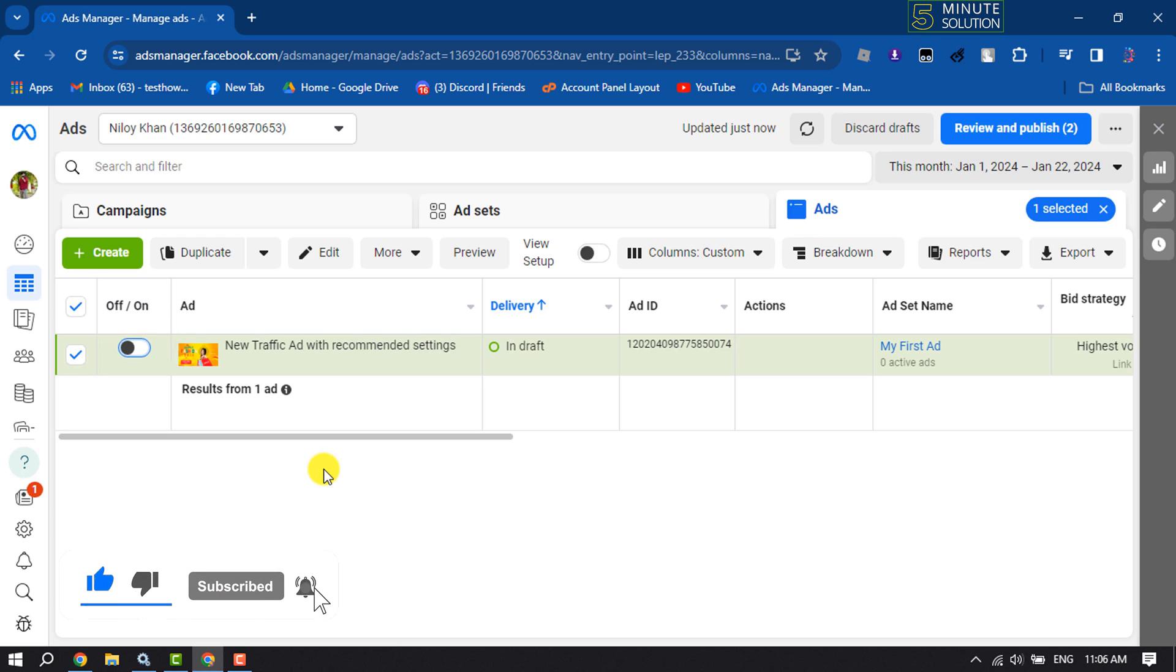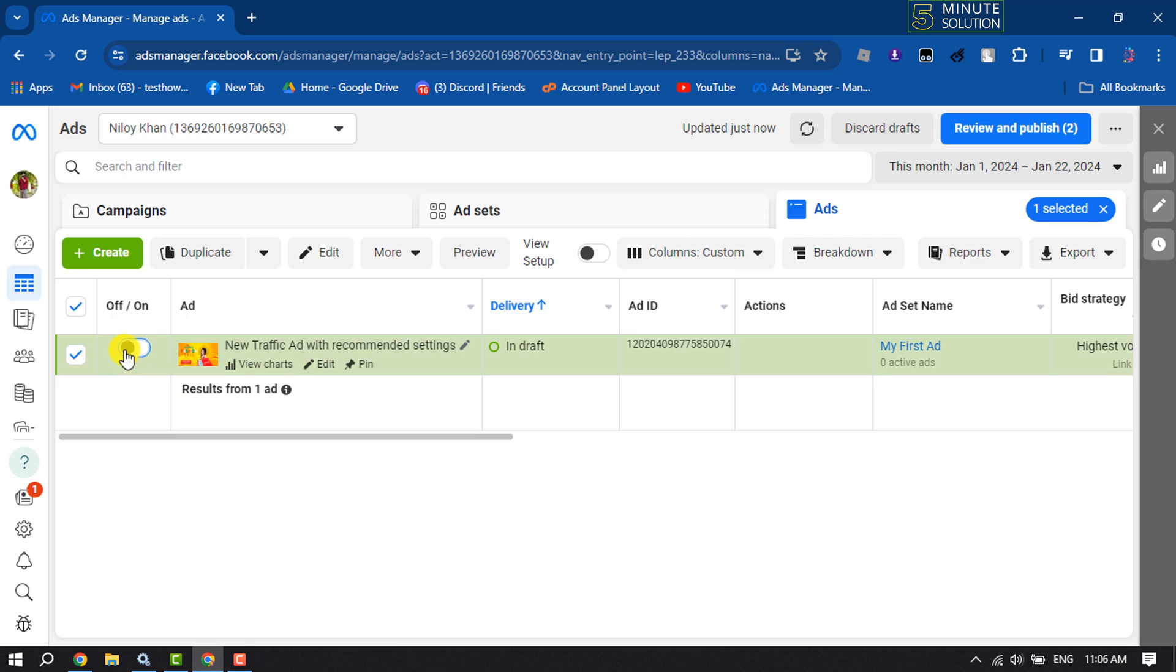stop an ad on Facebook Ads Manager. And if you want to restart the ads again, all you have to need just toggle the switch on to turn on the ad again. And if you want to pause any campaign,